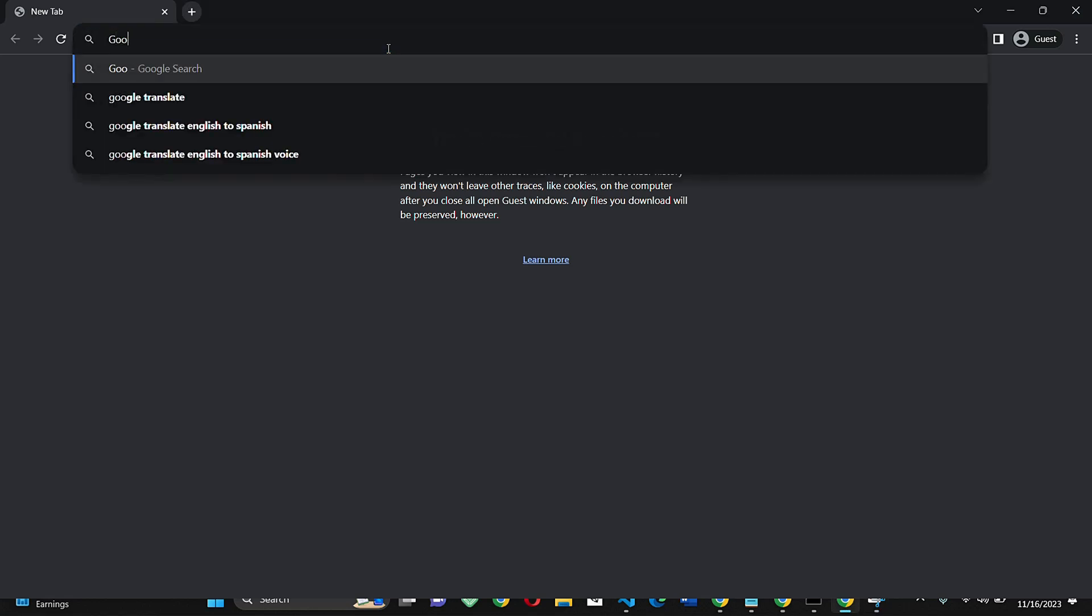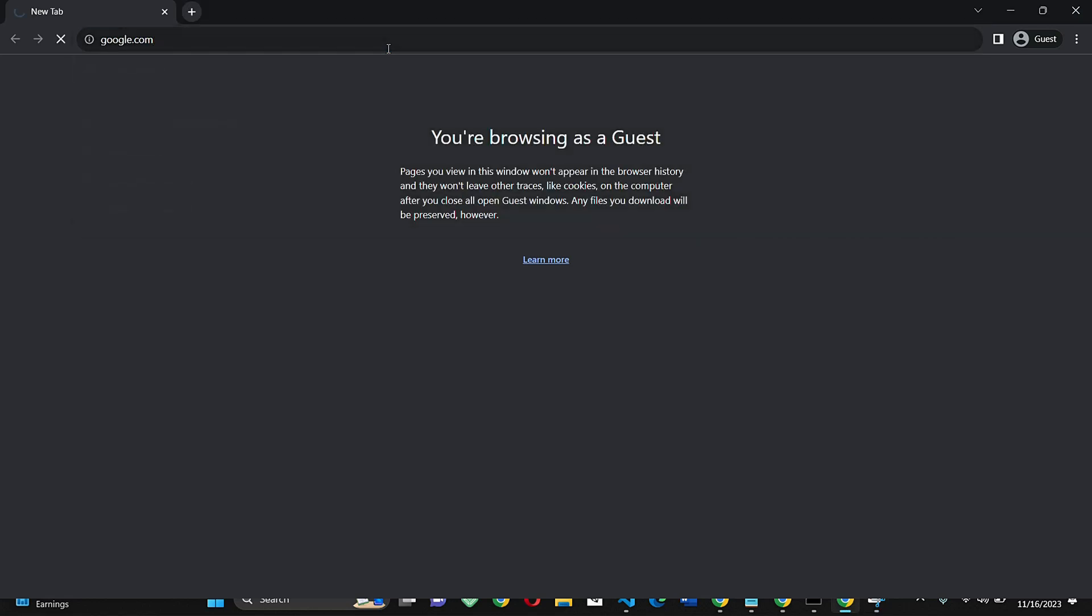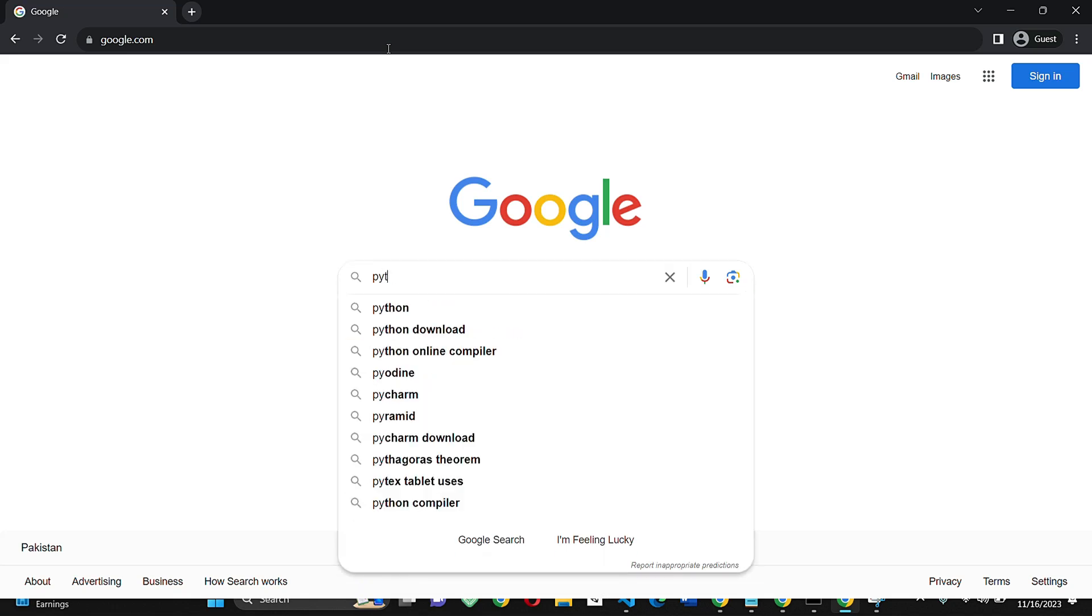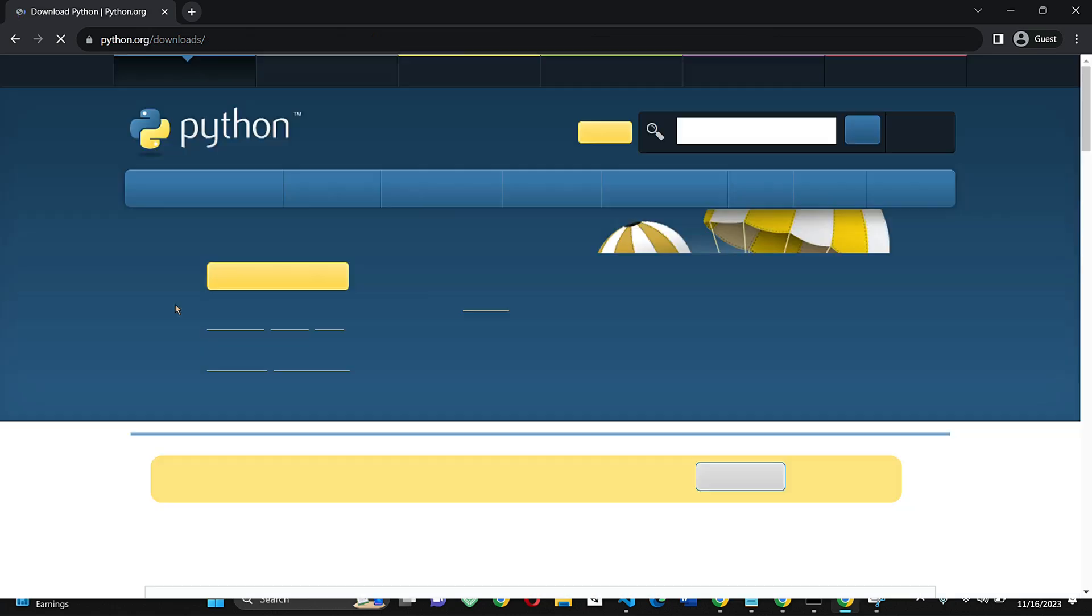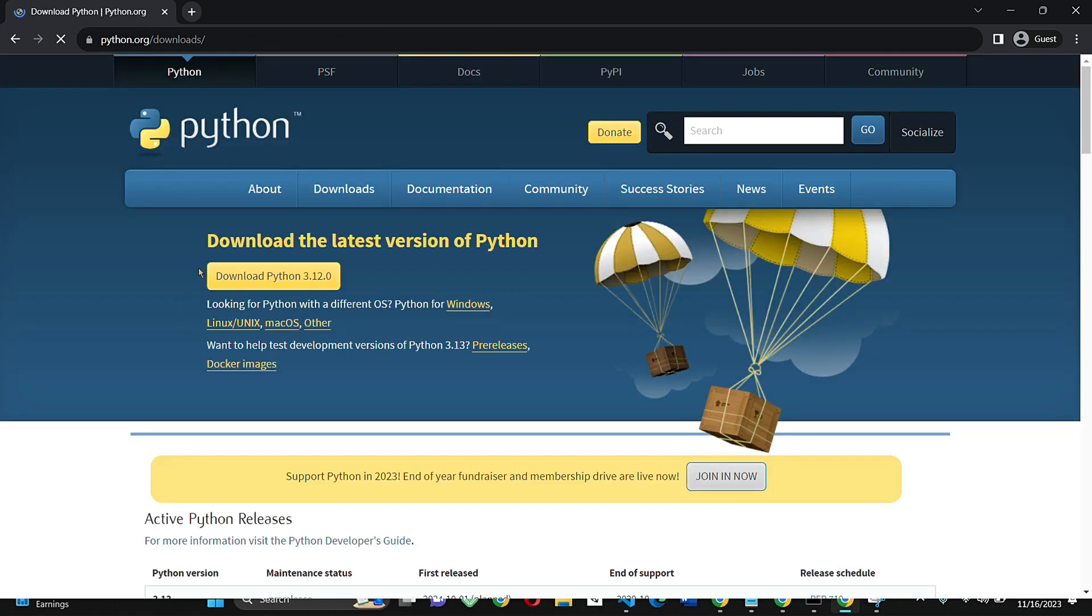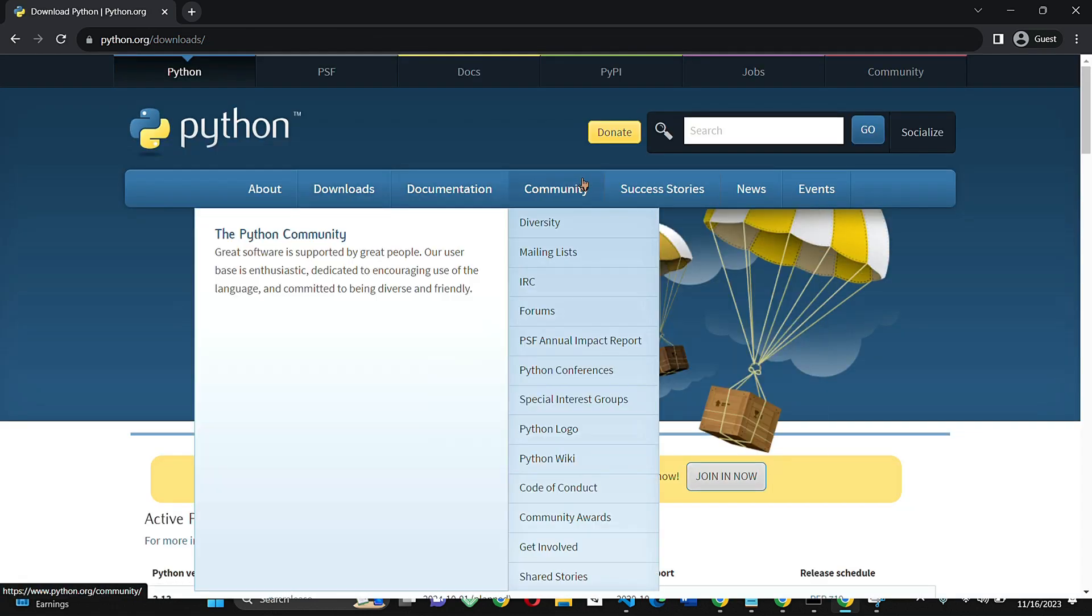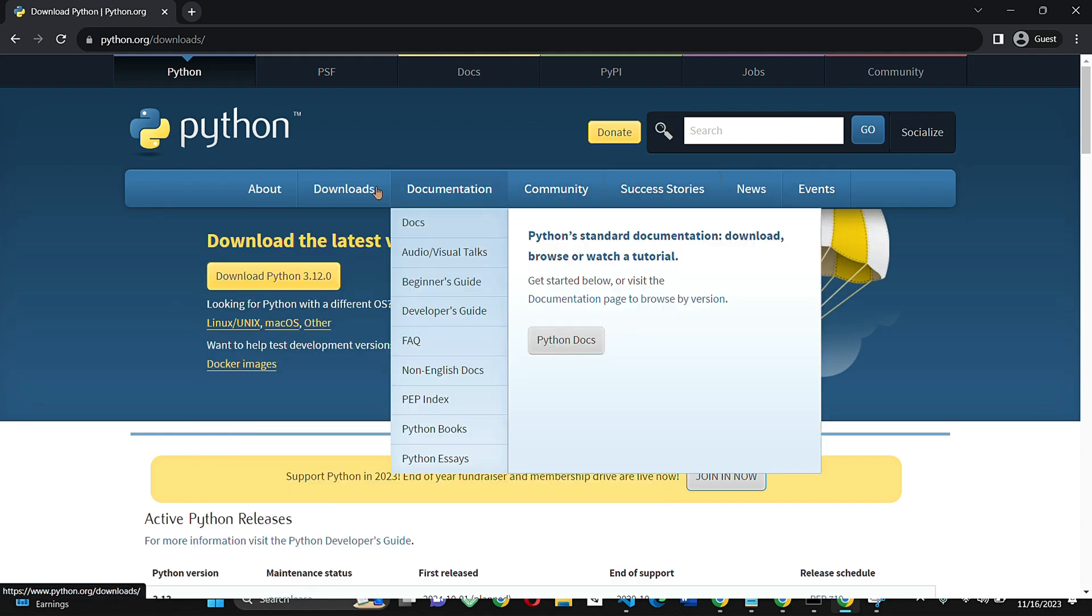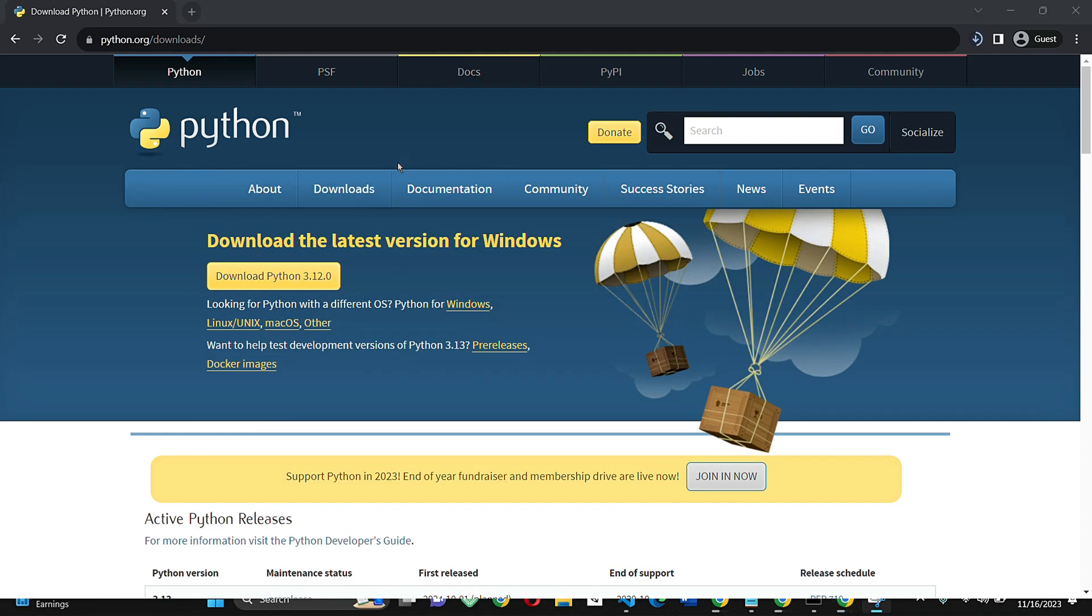Hello everyone, welcome back to my channel. Today I will guide you on installing the latest version of Python on Windows 11. Open your favorite browser and search for Python download. Click on the first result for Python to download. Follow the link in the description for quick setup.